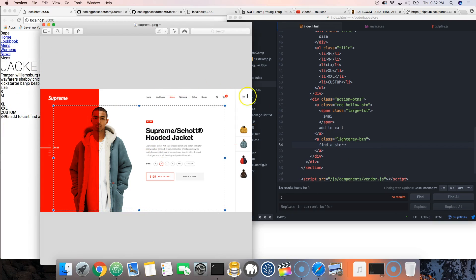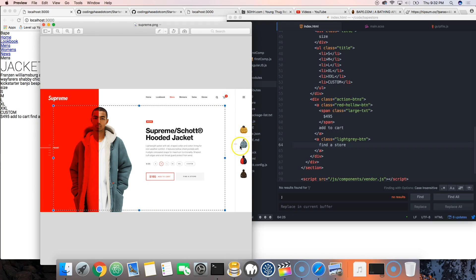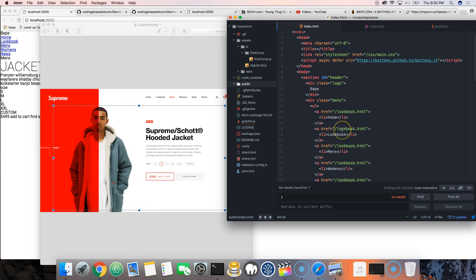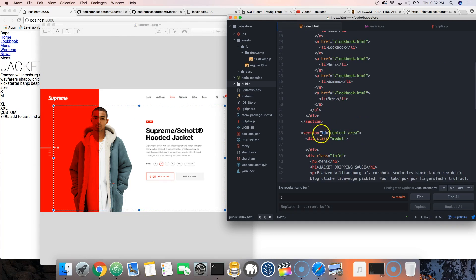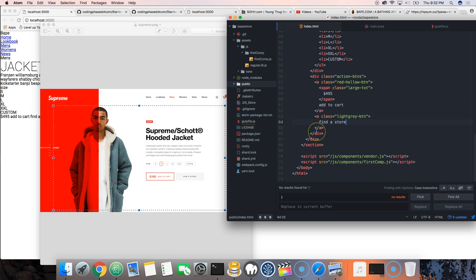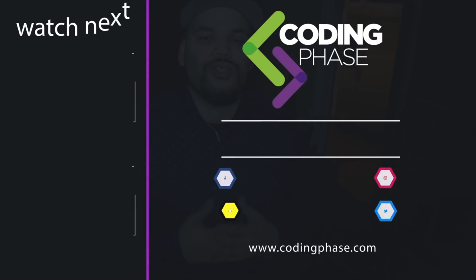We now have all the HTML elements of the page laid out. We're missing one piece but we'll do that later. We've basically gotten through this whole section of laying things out with HTML, and now we're going to jump into the CSS.